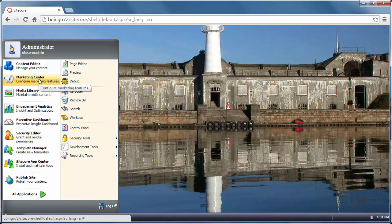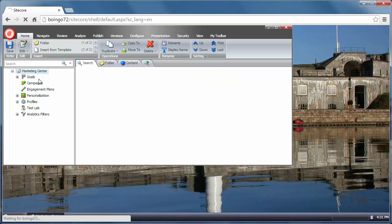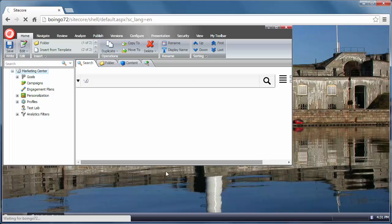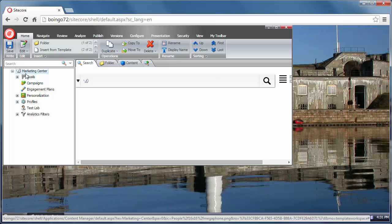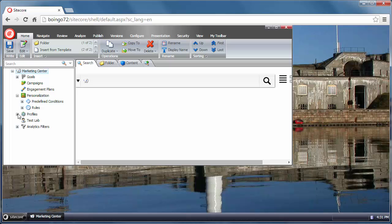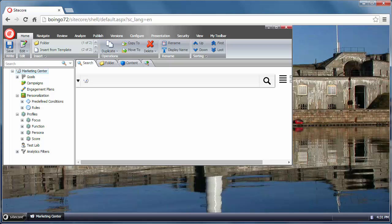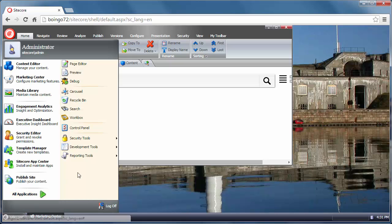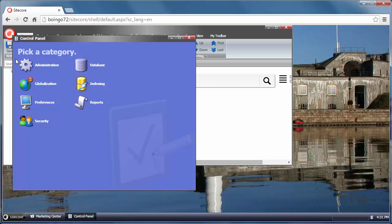For example, there's Marketing Center. We're not going to focus too much on this in this video. But you could do things here like set up goals and campaigns and personalization and profiling. This is used a lot for more marketing and personalization type of stuff. There's Control Panel, which is really something that admins use a lot for doing things like re-indexing or setting up different languages.